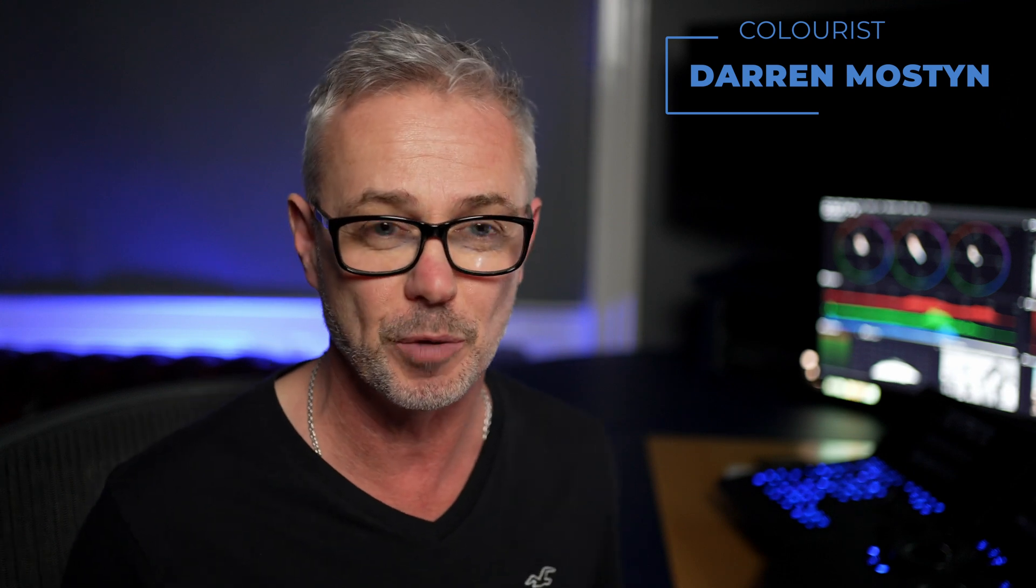There's one tool in DaVinci Resolve that I use all the time and it's been there since day one, and hardly anyone mentions it on YouTube. I've just finished grading a documentary and I was in this tool all the time. It made me realize that I need to do an episode to show you all about it. So I'm talking about Lightbox. Let's go and take a look.